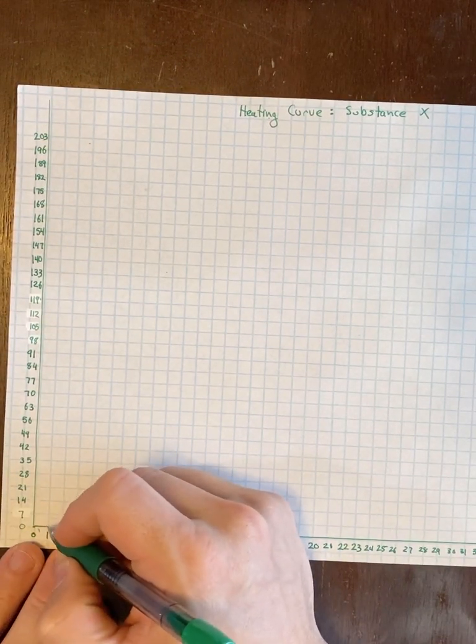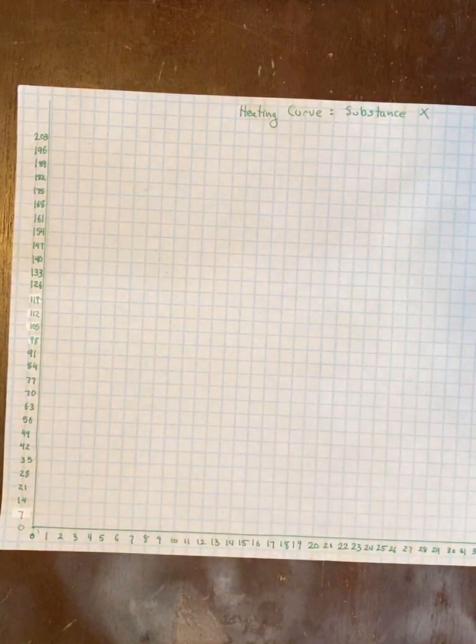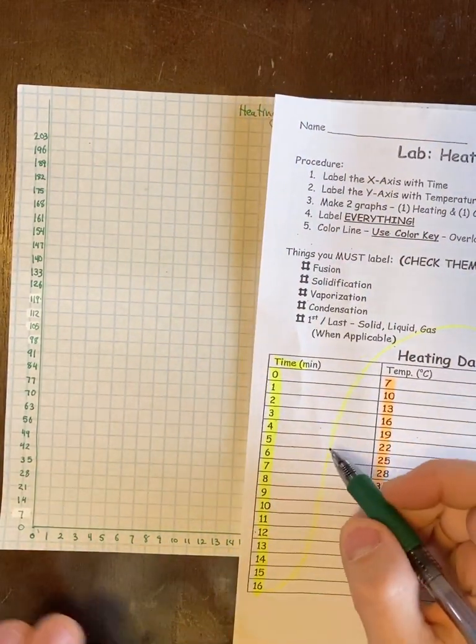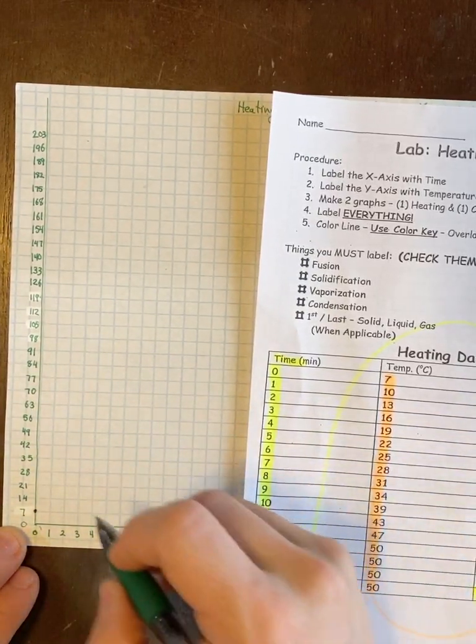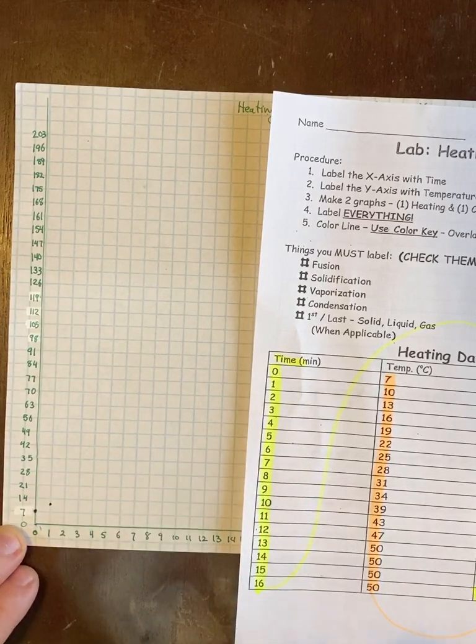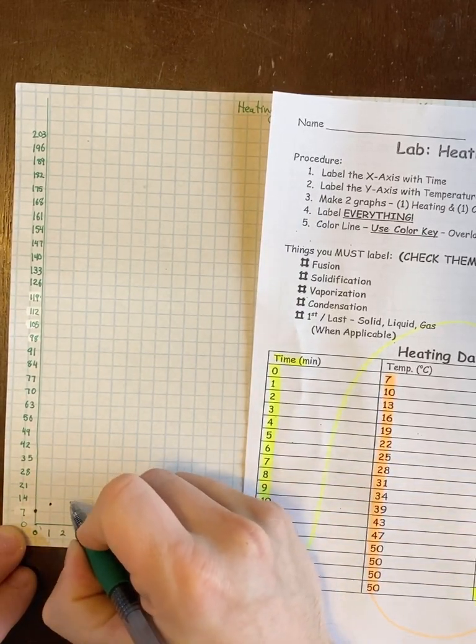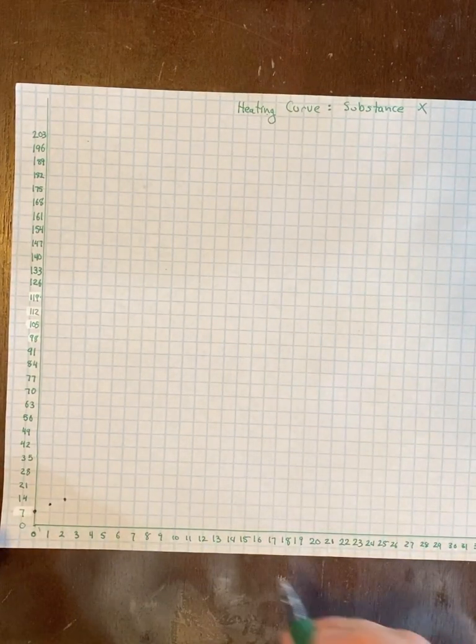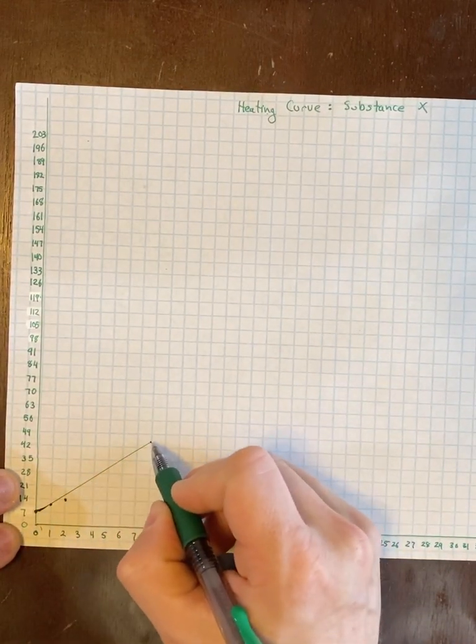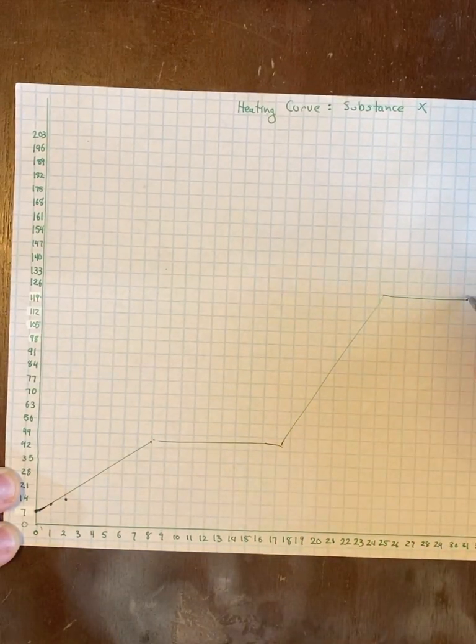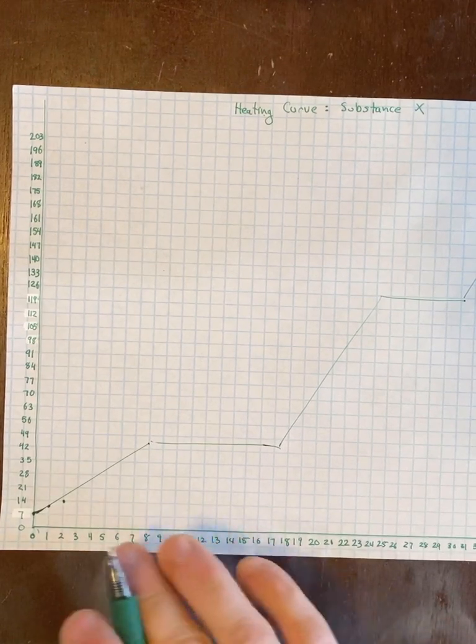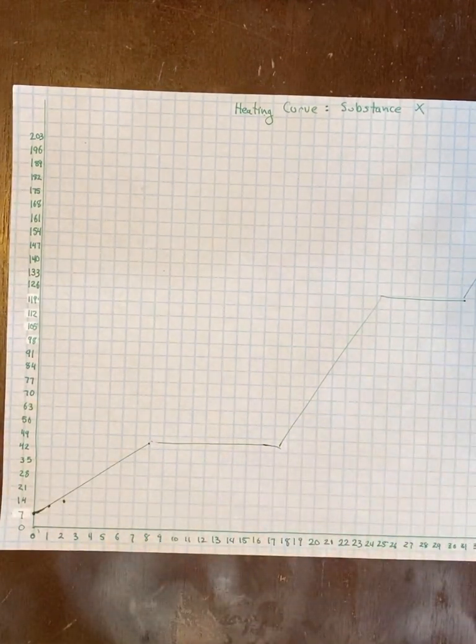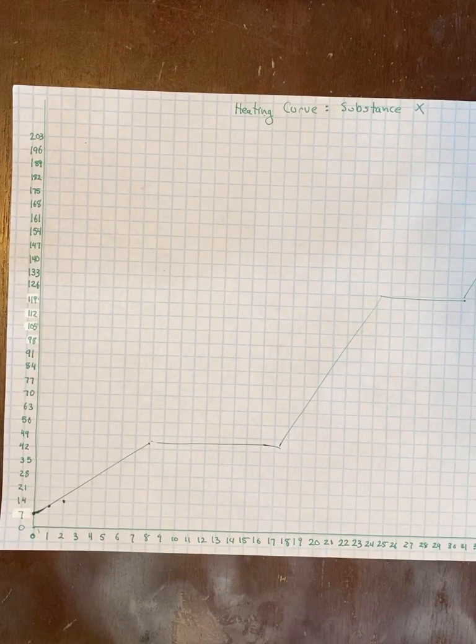When you graph these you're going to go: at time zero what was the temperature? Well it was seven so I put a dot there. At one minute it was 10 so I'm going to estimate where 10 is and put a dot. Then at two minutes it was 13 so I estimate where 13 is. When you're done you're going to get something that looks something like that. Obviously I just estimated, I just drew it in. It won't look exactly like this but it will have the steps and be your typical heating cooling curve.